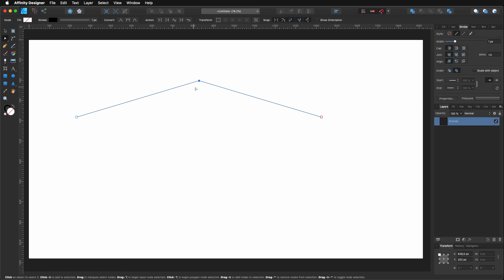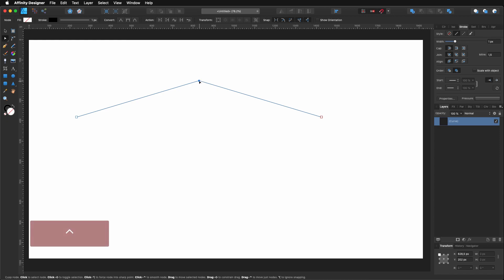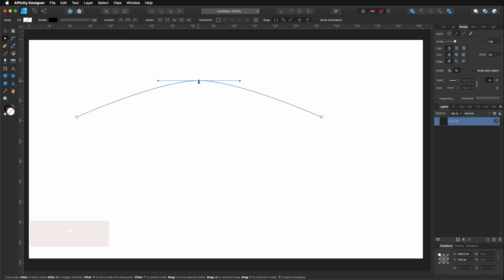Now I want to make this node a curve, not straight. You can go to the contextual toolbar at the top and hit one of those buttons — the button in the middle makes it smooth — or you can hold Control and click on that node and it will make it smooth.